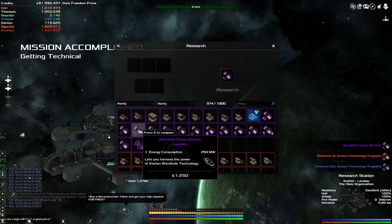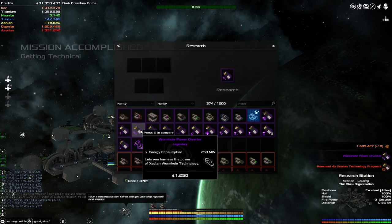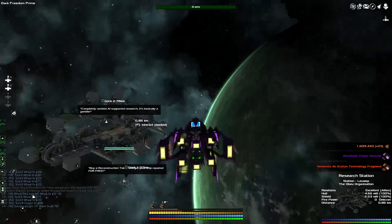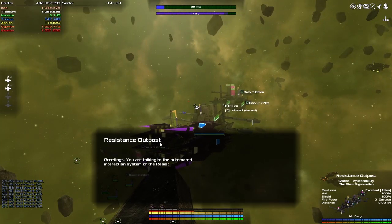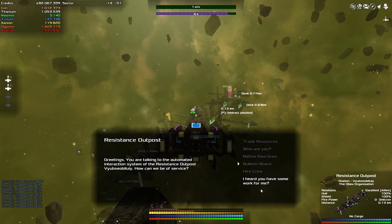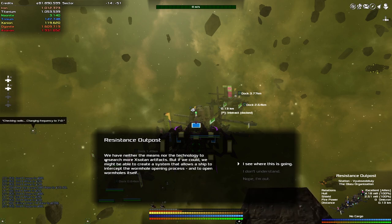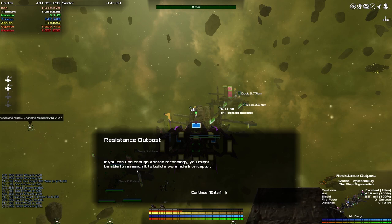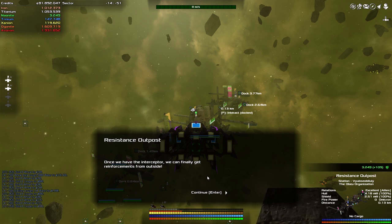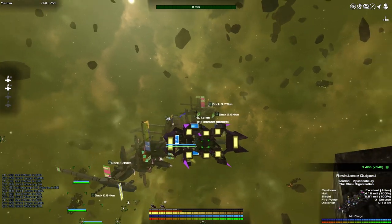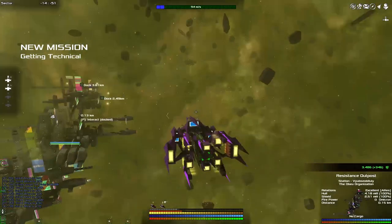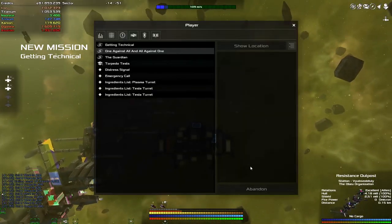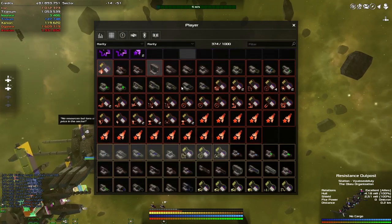Let's have a look at this thing and see what it is. There it is over there. Wormhole Power Diverter. Energy consumption 250 megawatts. Lets you harness the power of Zotan Wormhole Technology. A couple of jumps and a small edit later. I'm interested to see whether these Resistance Outposts have anything to say about this piece. It turns out they don't. Okay, this is the one. We have the means and all the technology to research more Zotan artifacts. I see where this is going. If you find enough Zotan talent. Okay, unfortunately. Once we have the Interceptor, we can probably get out of the reinforcements from the outside. Sounds like a plan. Turns out I am just, I'm not going to do the mission again. I am the Interceptor. They're just like, right, you. You are that person. Well done. So let's try and figure out where we can put that.